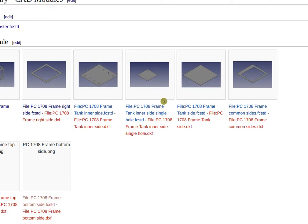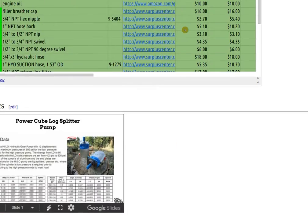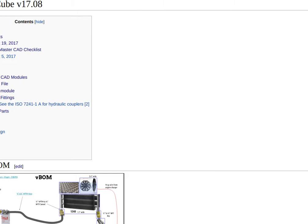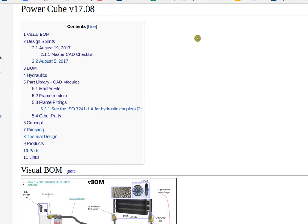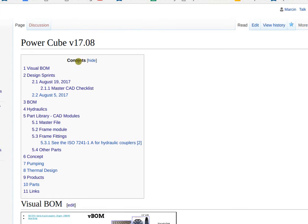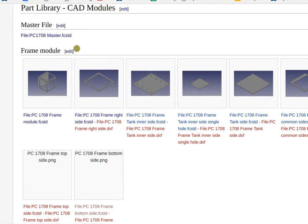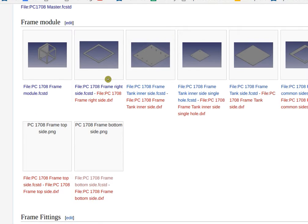To upload parts to the part library, first find any part library. Right now we're working, for example, on the PowerCube version 17.8. The part library is here, and you see all the different files.